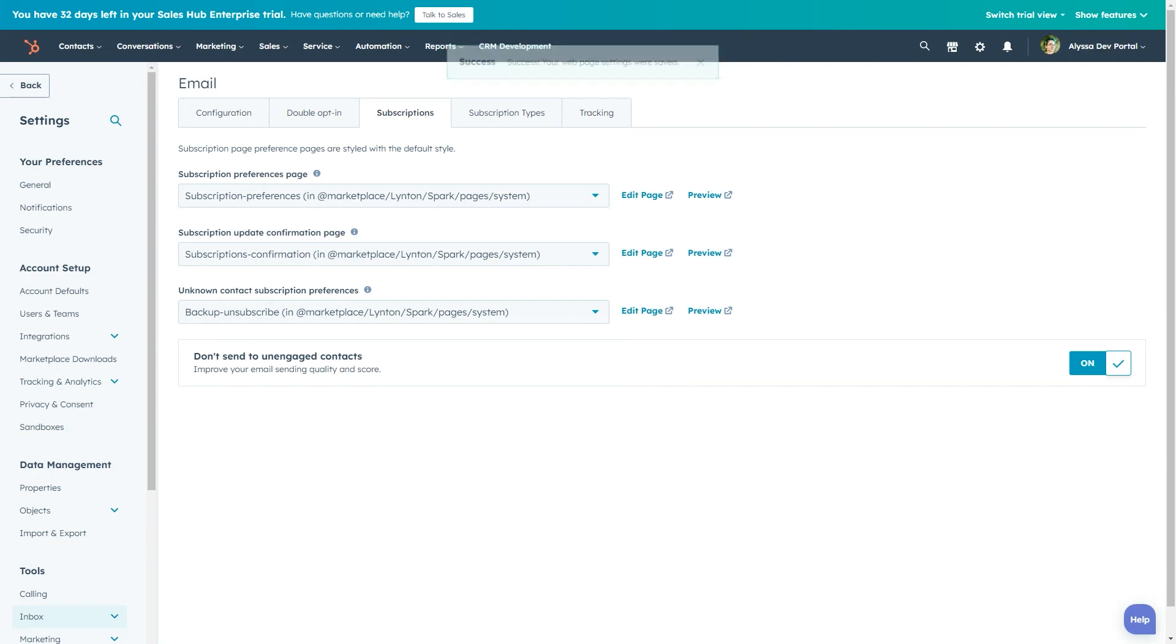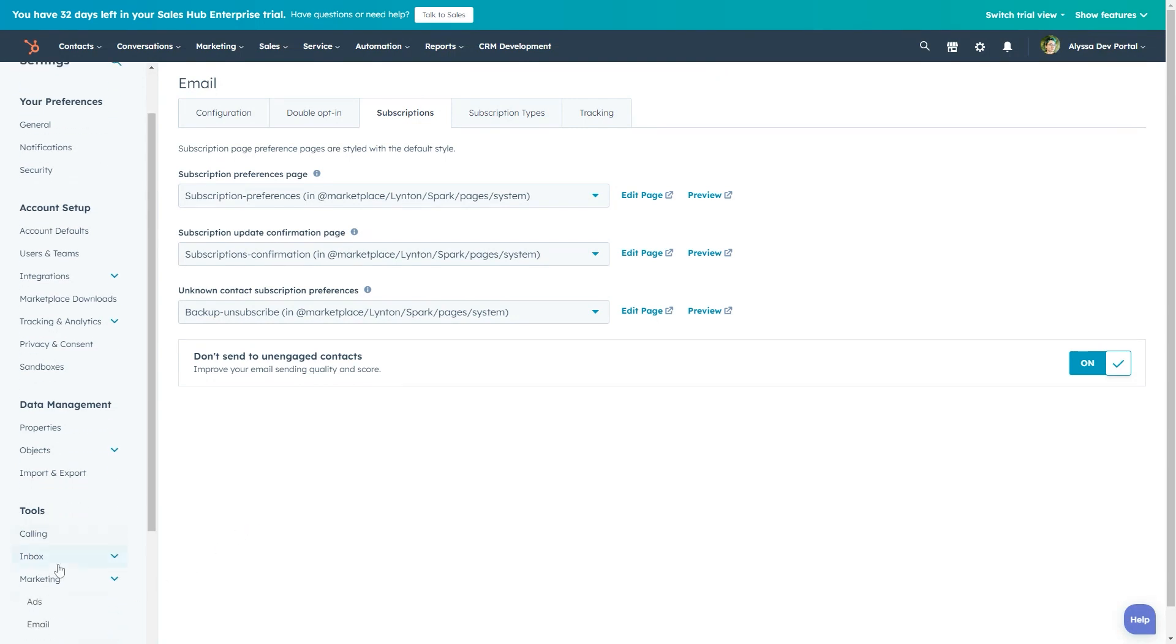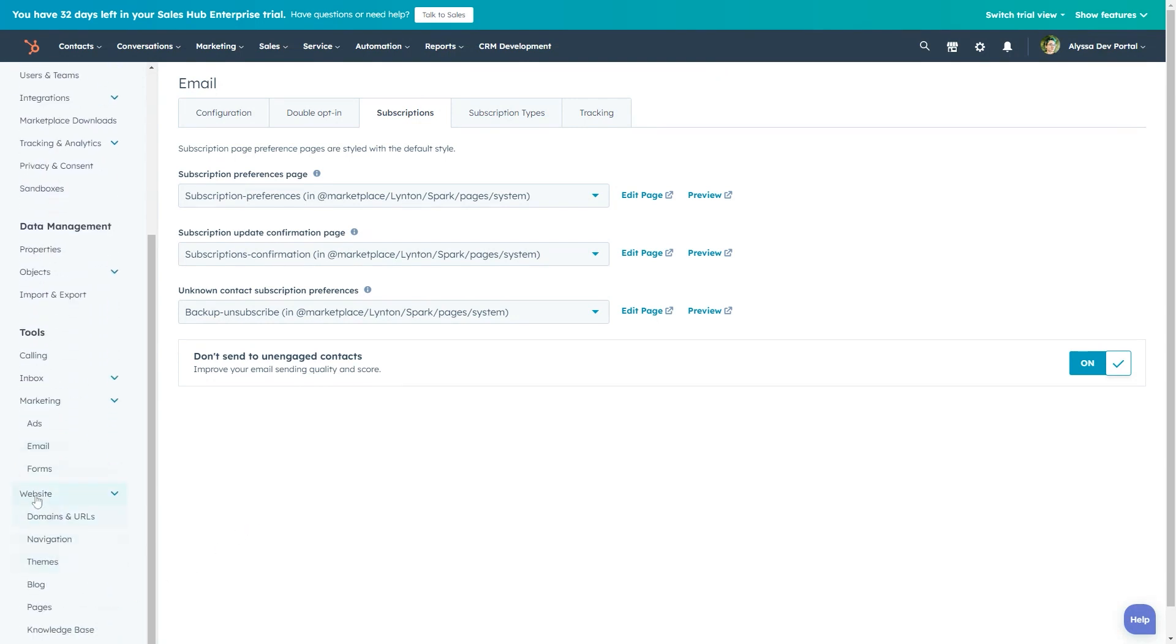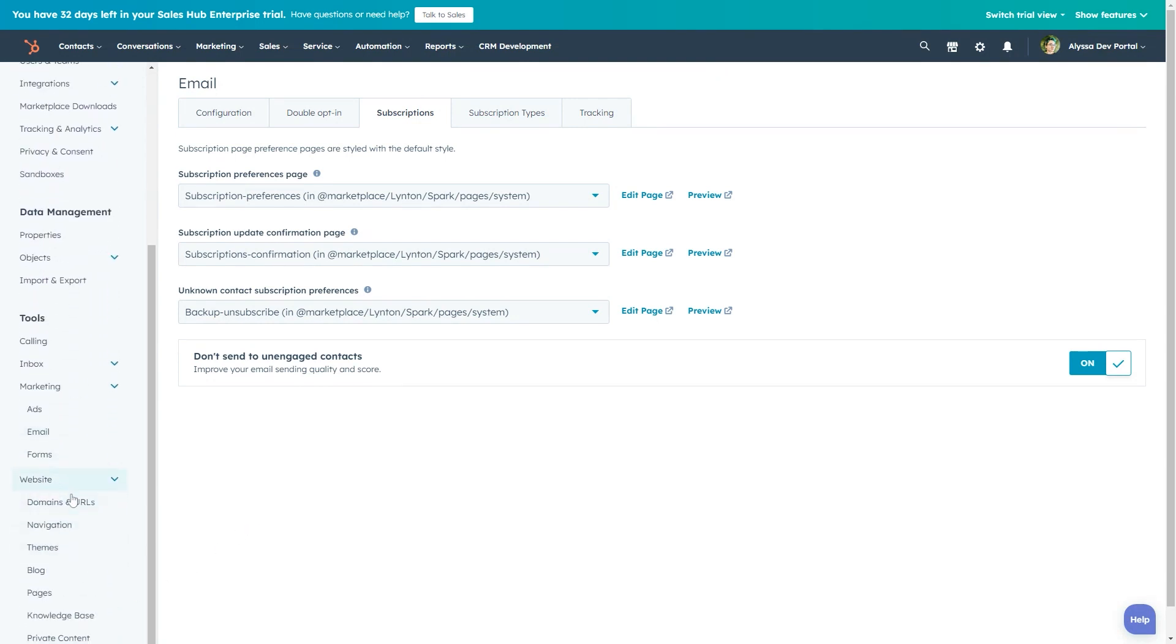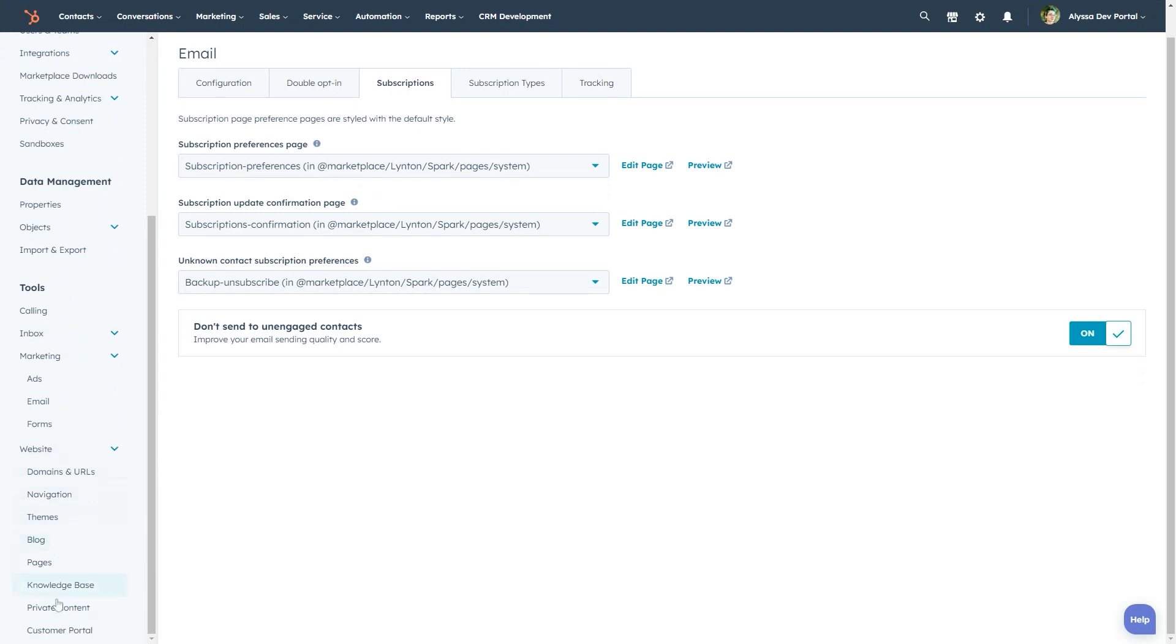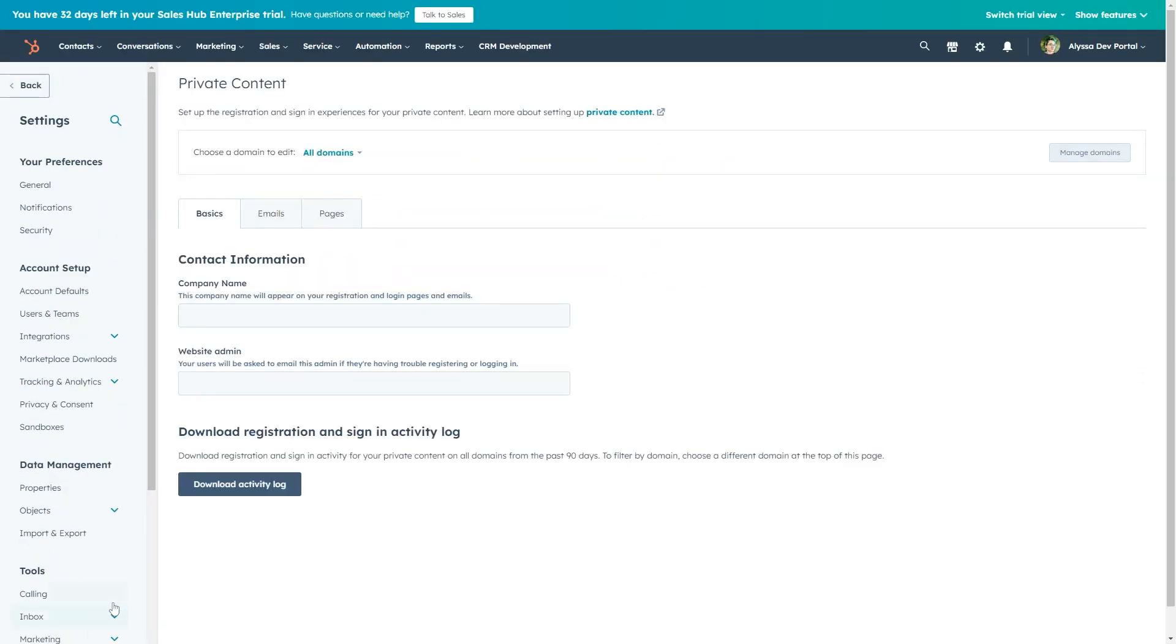Lastly, if your theme comes with membership templates that you want to use for private content, navigate to tools, website, and click private content in the left-hand sidebar. Then click into the pages tab.